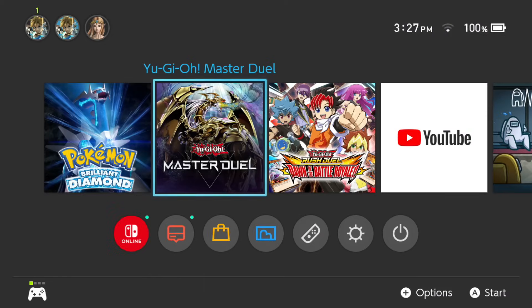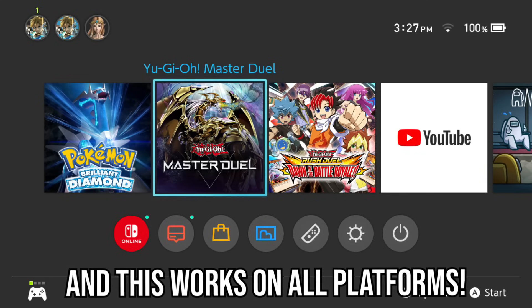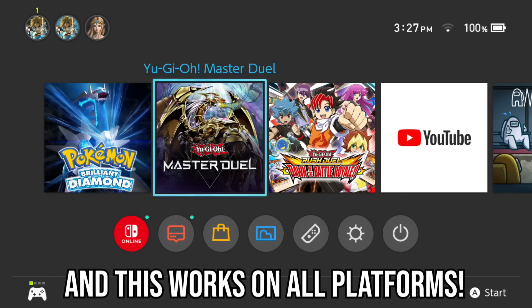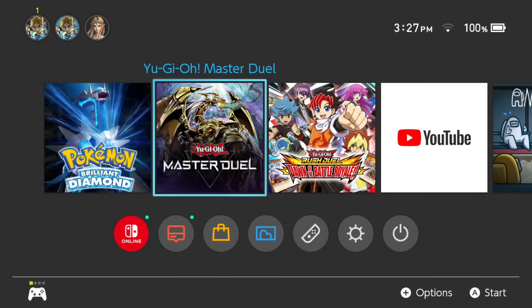That is how you link your Master Duel account to a Konami account so you can resume progress on another platform. Now I'm going to show you how to set up your Konami account and Master Duel account on my Nintendo Switch, since I haven't linked it there yet. This tutorial should also work once the mobile version of the game comes out.